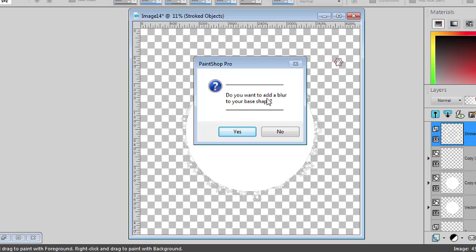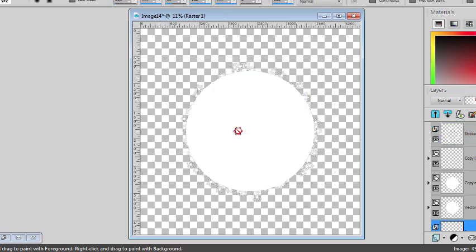And do I want to add a blur to the base shape? So right now my shape has a very sharp edge. And I guess I will want to have some blur.